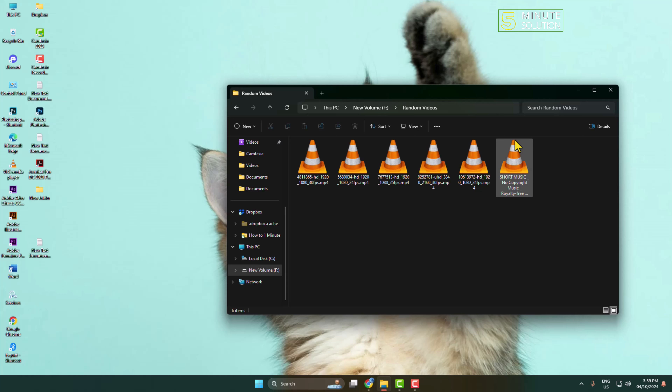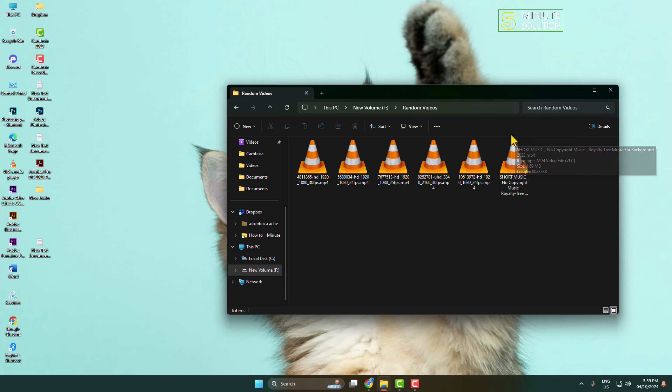Here's how to show thumbnails instead of icons in Windows videos. Open your File Explorer and go to your folder which contains your videos. Now click on this more icon.